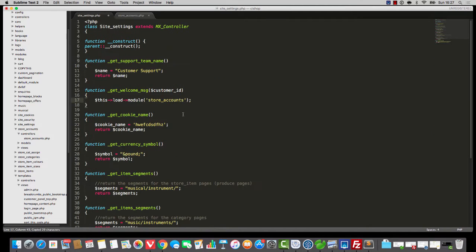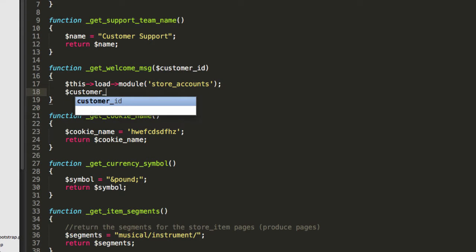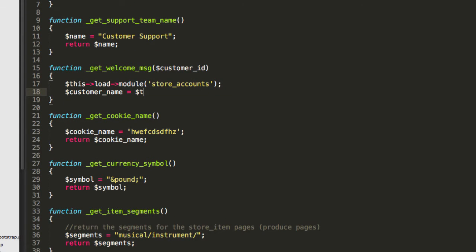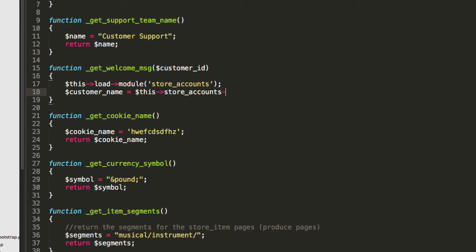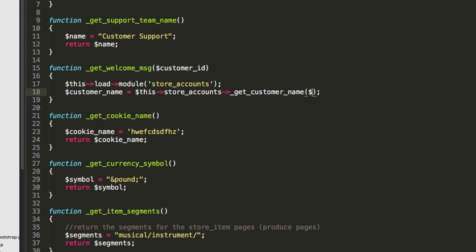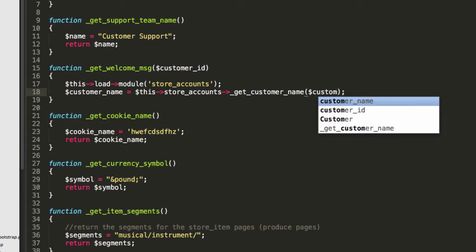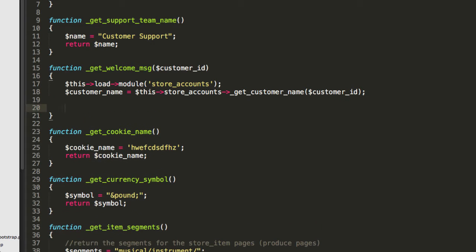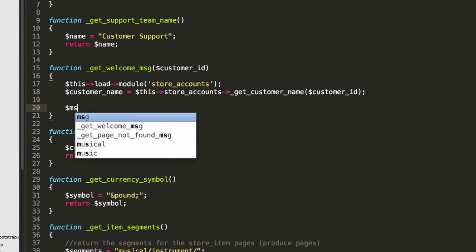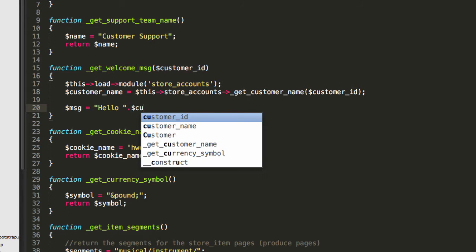So we are going to say customer name is this, store accounts, get customer name. And with get welcome message, we're passing in the customer ID. So we now have the customer name, and now I'm just going to build up a message. So I'll say hello and customer name.